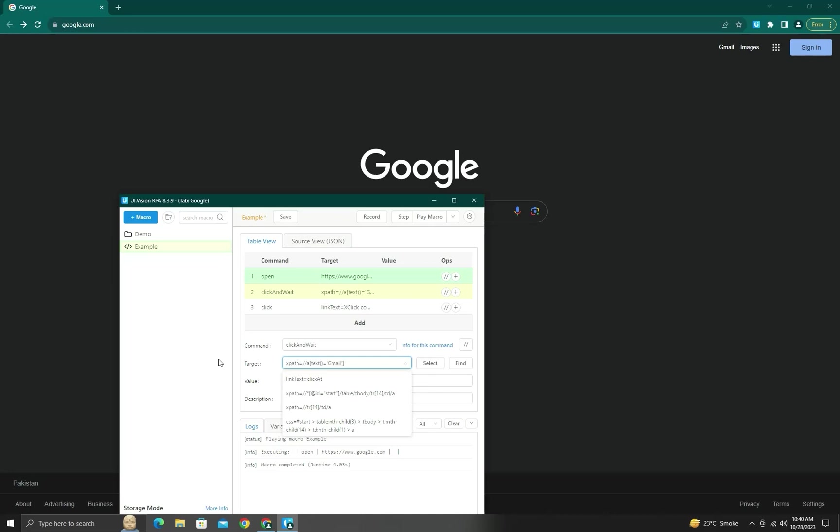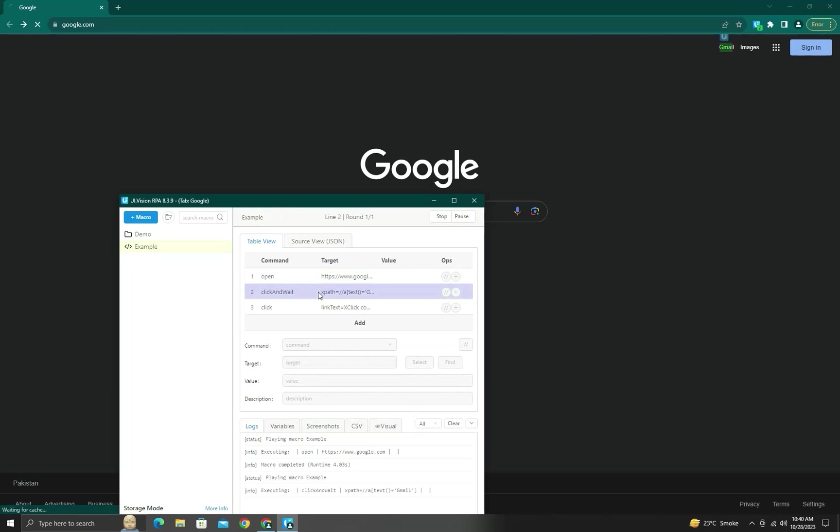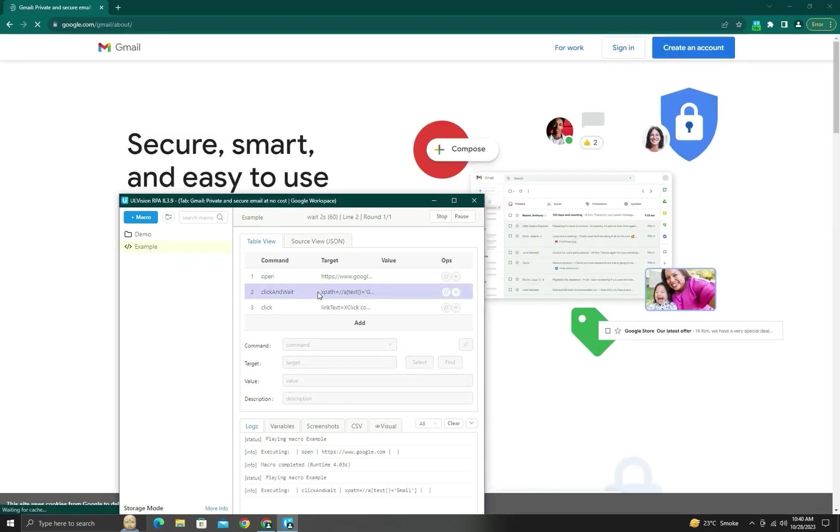And when you will click here, you can see it's waiting. Okay.